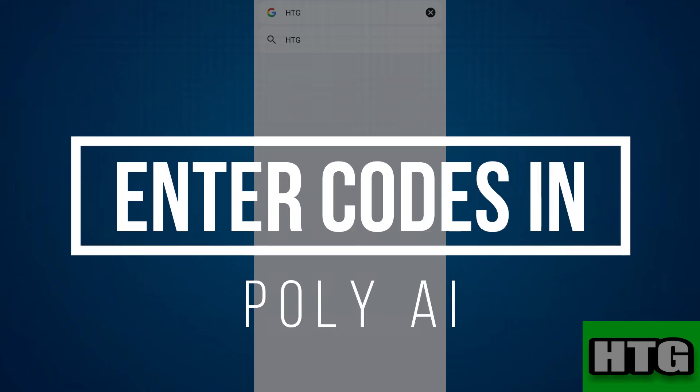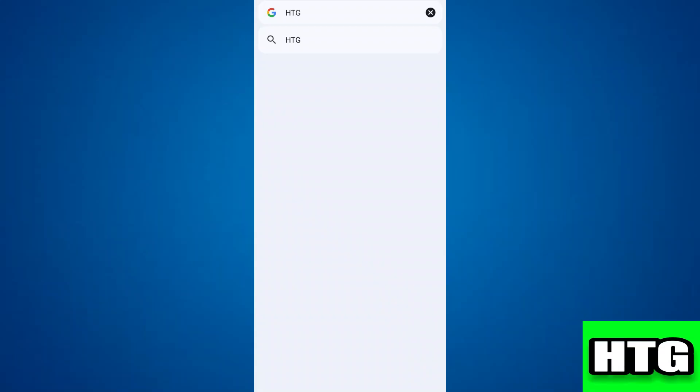How to enter codes in Polly AI. Hey guys, in this video I am going to show you how you can enter codes in Polly AI. So make sure to watch this video till the end and let's get started.